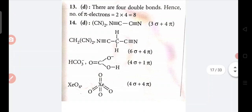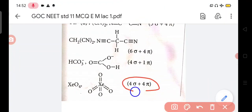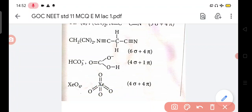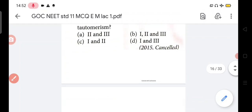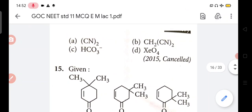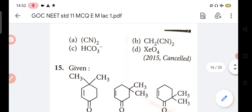4 sigma and 4 pi - in the structure, double bond means 1 sigma and 1 pi. So total 4 sigma and 4 pi. In question no. 14, answer is D.